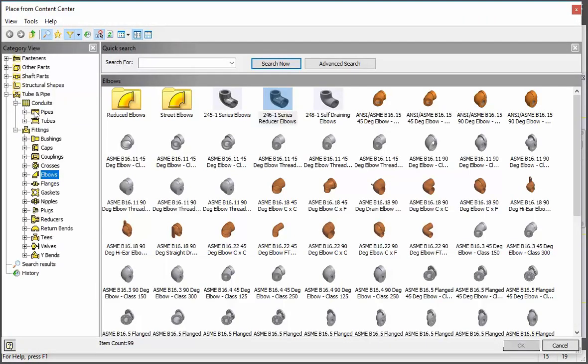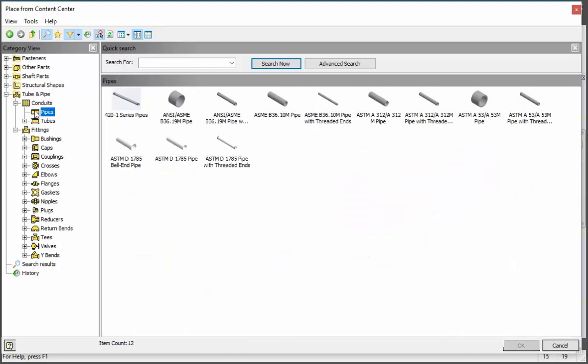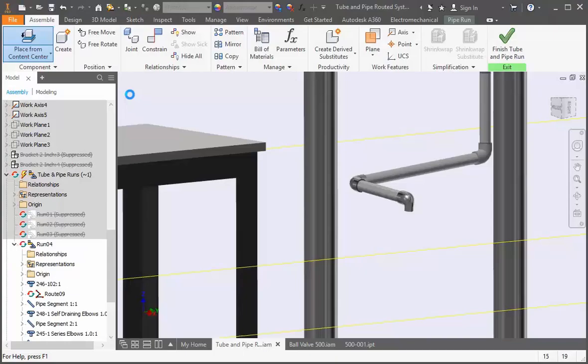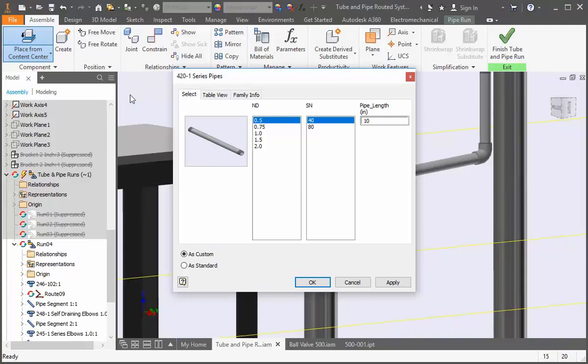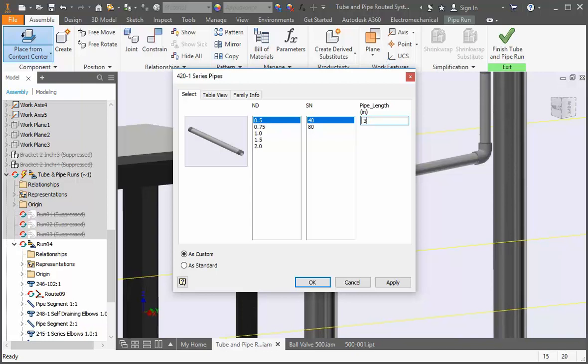And then select pipes. We're going to use the pipe we created so double click it. The size is half an inch, it's schedule 40, and set the length to 3 inches. As custom should be selected and click OK.